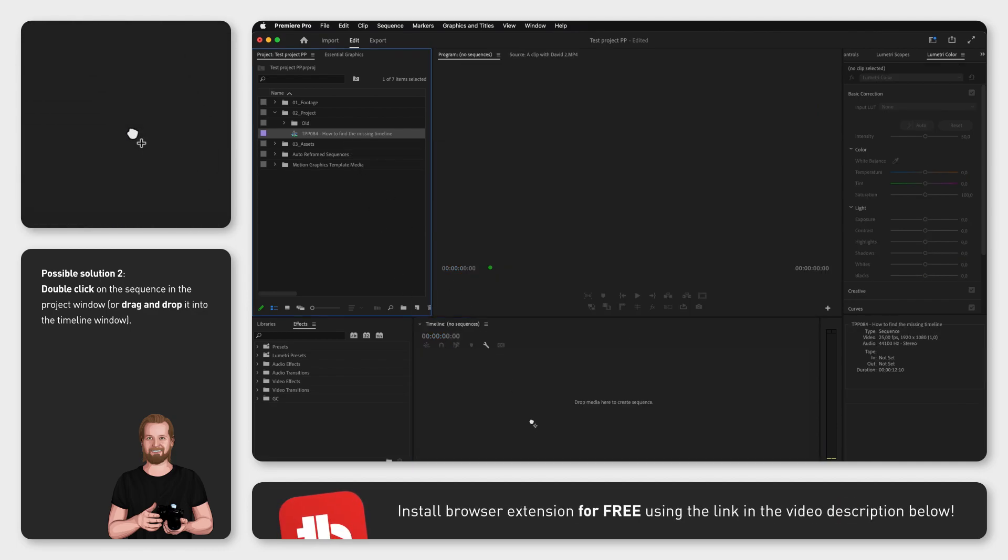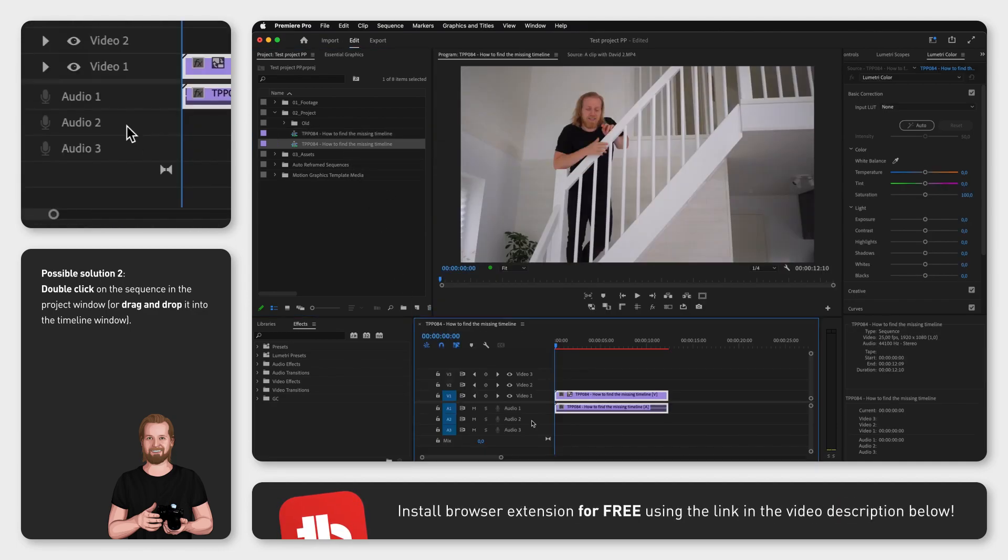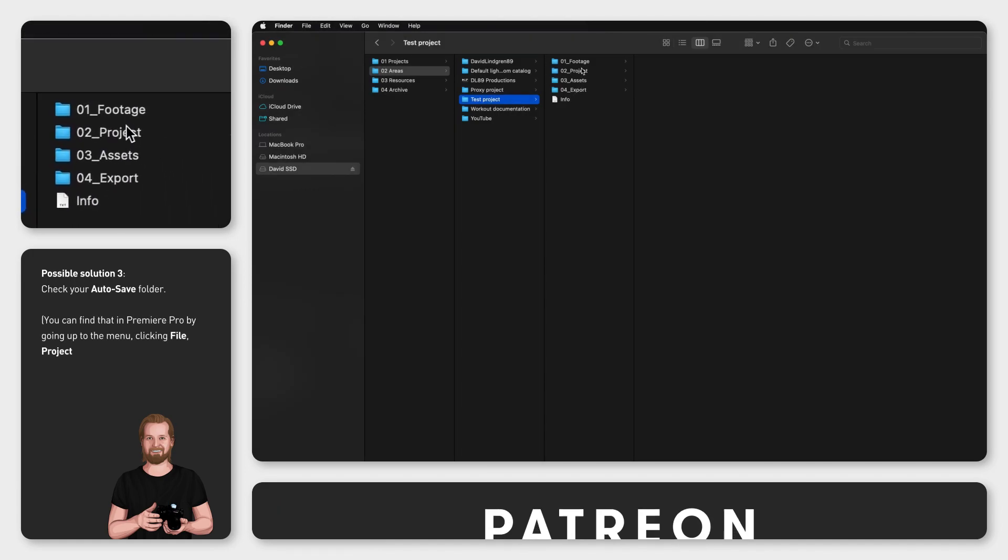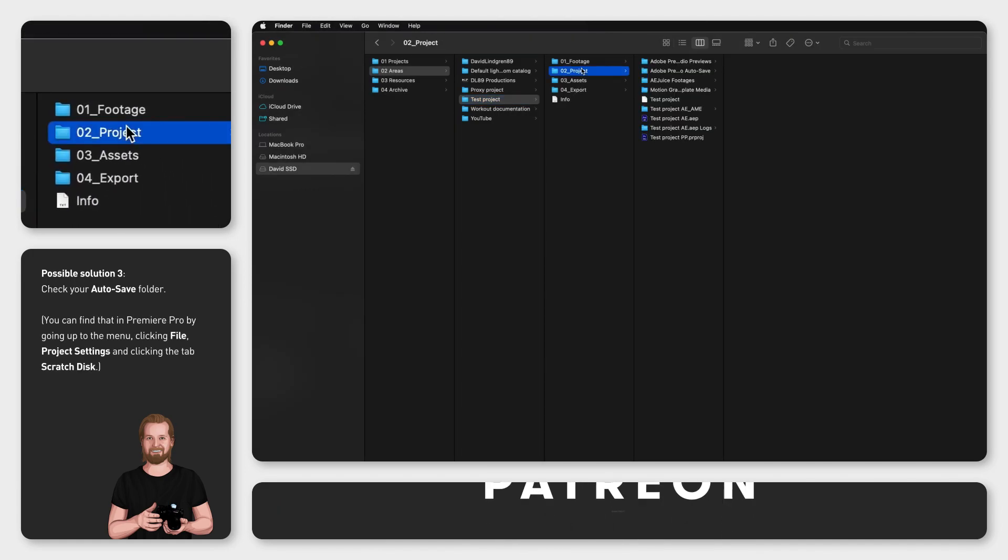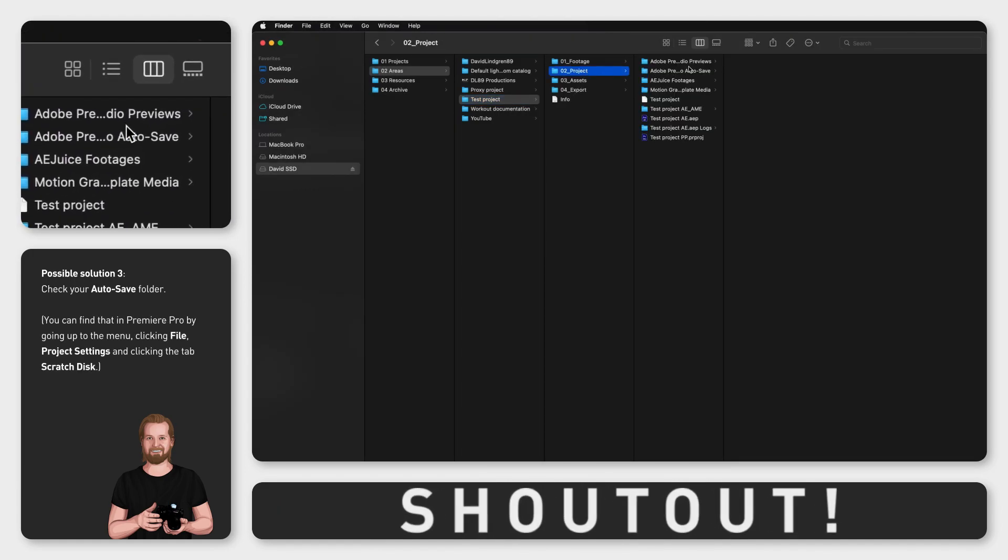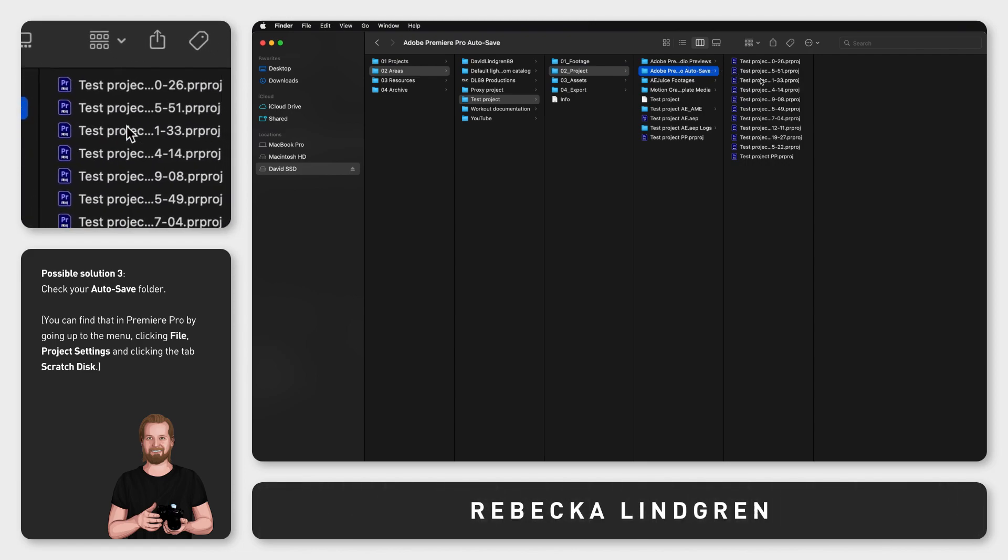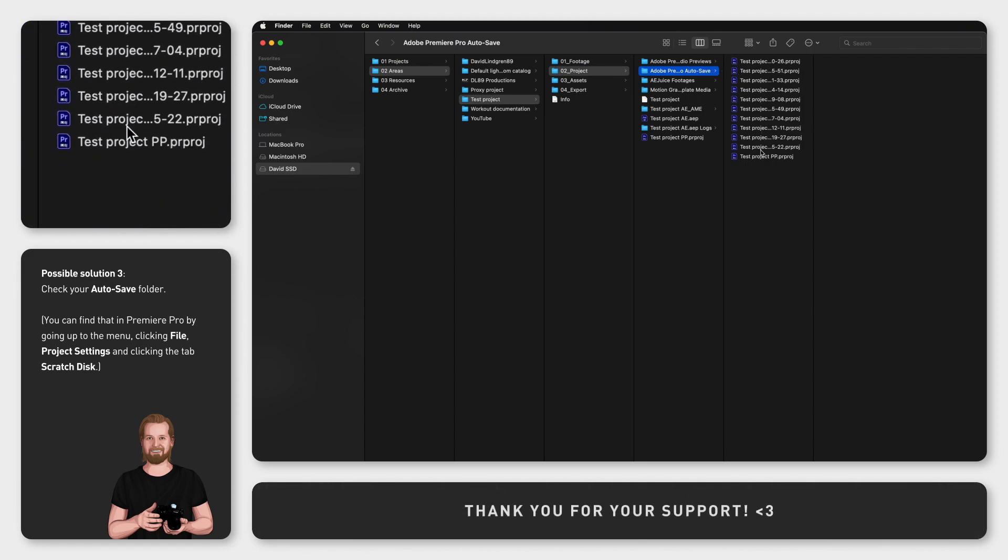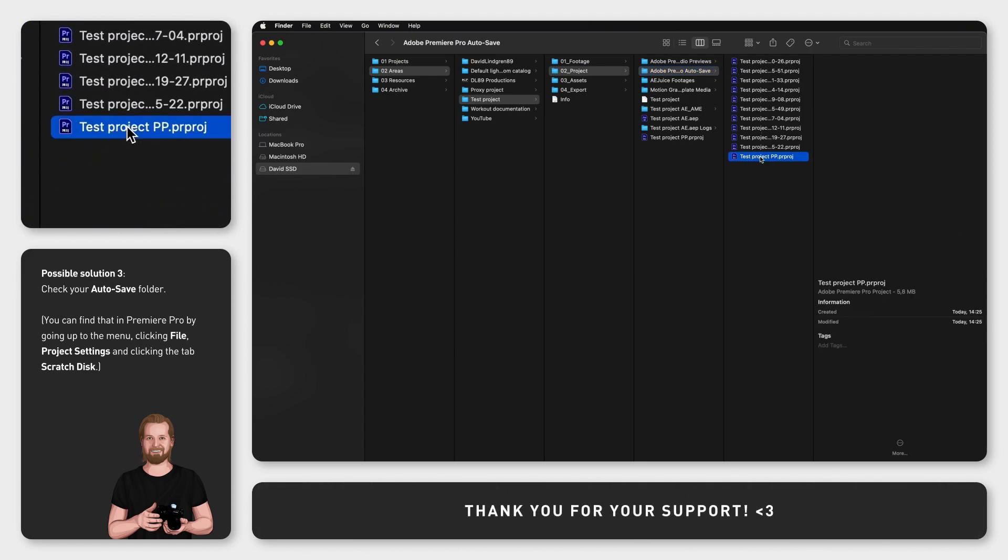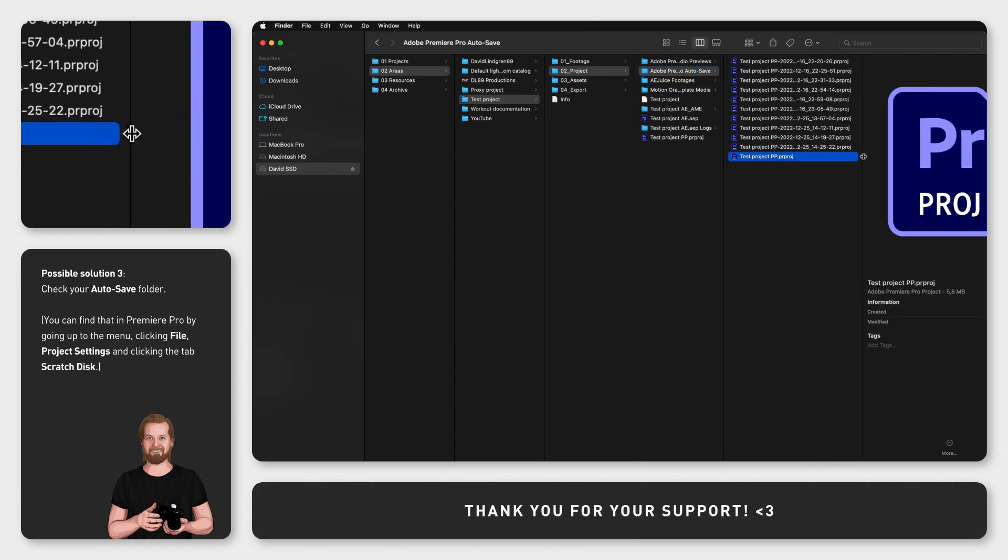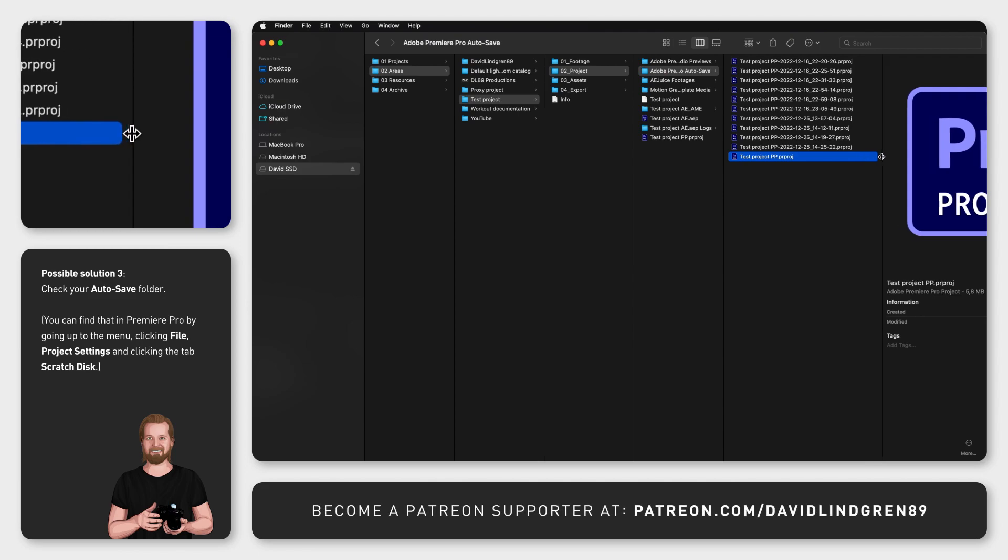Third, if you still can't find your edit, go to Finder and open your autosave folder. Open the last saved file, usually the file at the bottom of the list, and see if your edit is saved in there. Otherwise, go through previous autosave files until you find it.